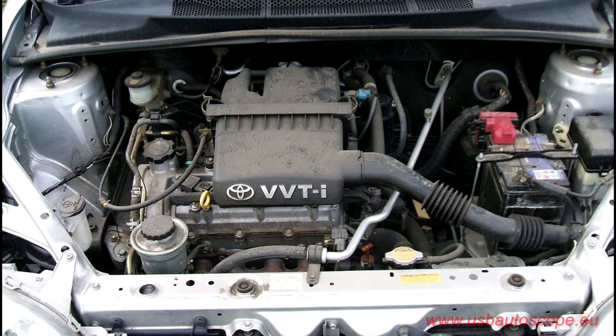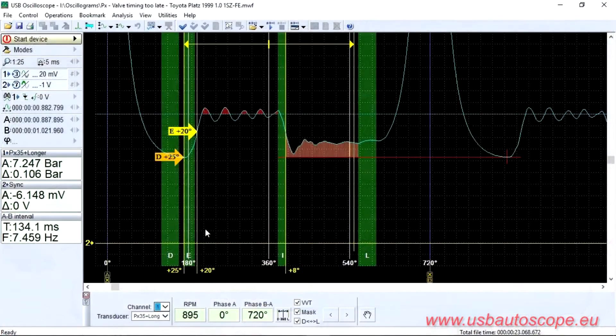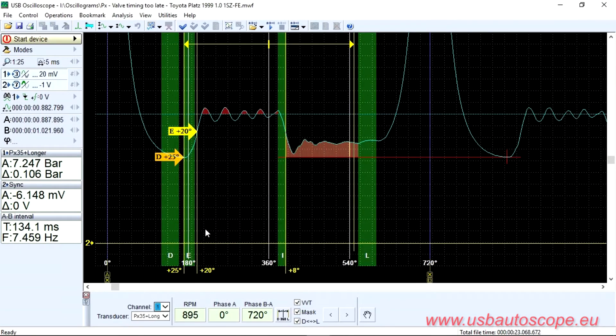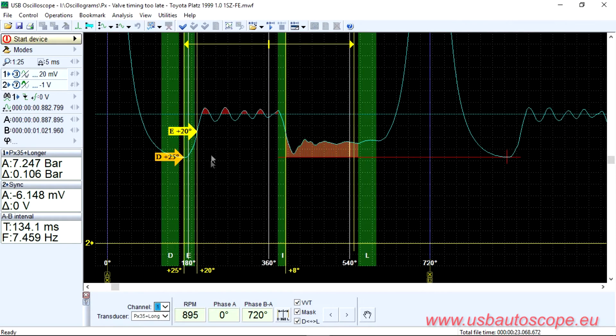A PX test was done to check the valve timing using an in-cylinder pressure transducer. The software detected that the characteristics of the pressure waveform is shifted towards late valve timing relative to the tolerance zone.